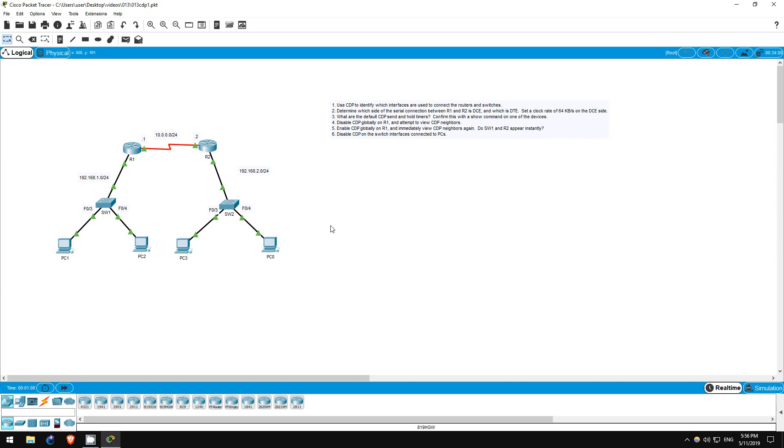Step 1 is to use CDP to identify which interfaces are used to connect the routers and switches. CDP can only display directly connected neighbors, so switch1 should have one neighbor, R1.